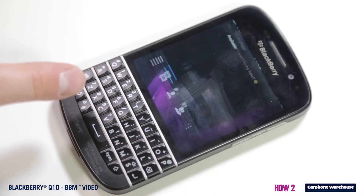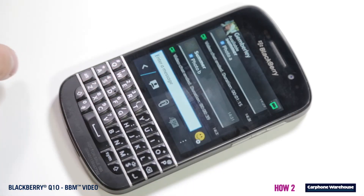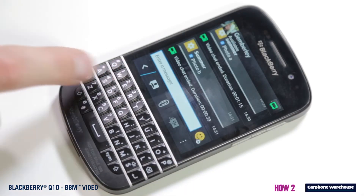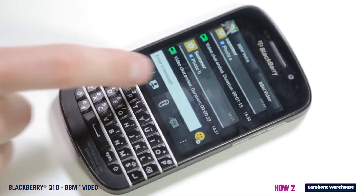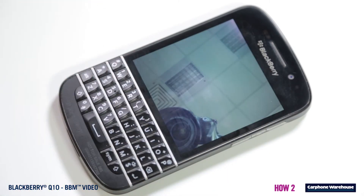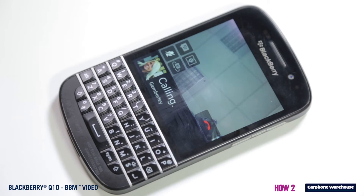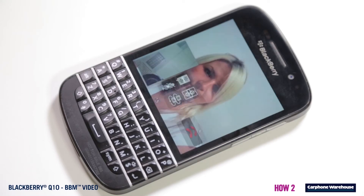Open up your BBM from the app drawer and click on the contact you want to video call with. You'll see a video chat icon in the top right hand corner. The icon will turn green when you have enough internet reception to make video calls. You can make and answer calls with just one press.